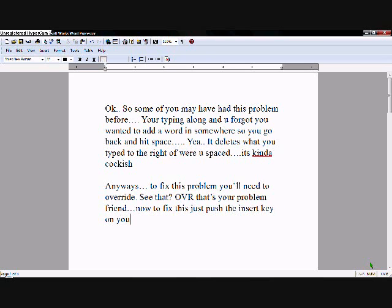Now to fix it, just push the insert key. Well, it's also print screen, so... Yeah, looks like that. INS. Whatever.